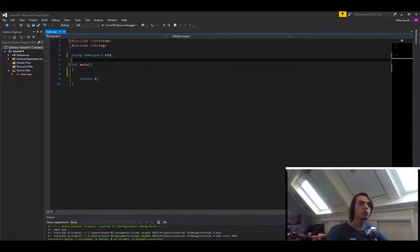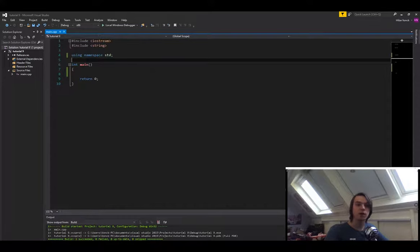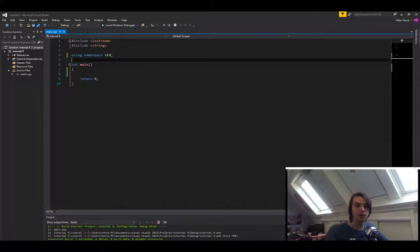So first of all, what is a reference? Normally when you have a function and you pass something into the function, you cannot modify it inside of the function. That's because you're not passing in the actual variable, you're passing in a copy of the variable.